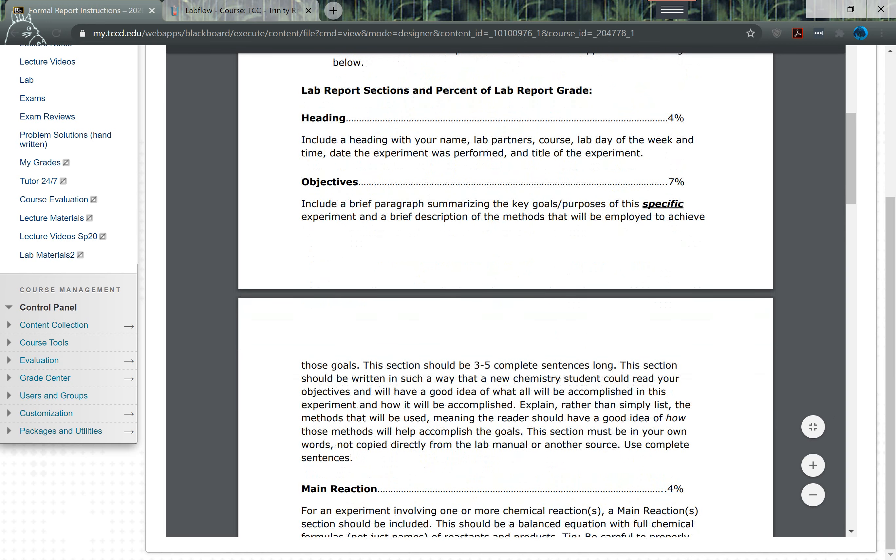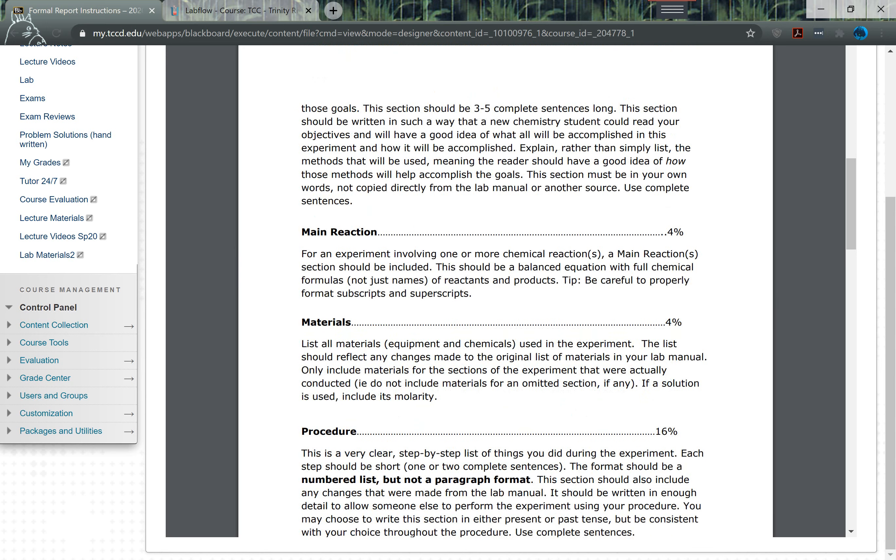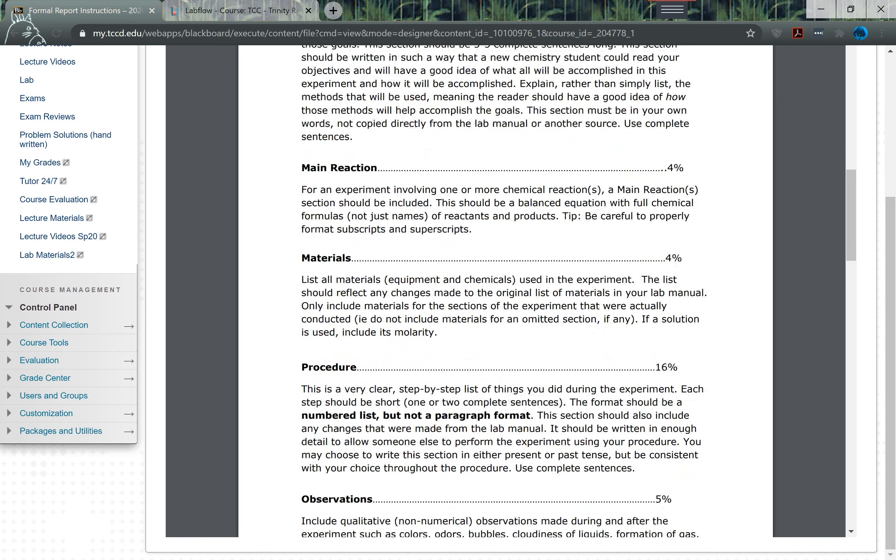You'll have objectives - this is just basically giving me an intro to the lab, telling me what you're doing, how you're planning on doing it, and why. I'll give you the main reaction, so tell me what exactly the reaction is you're finding the kinetics for.